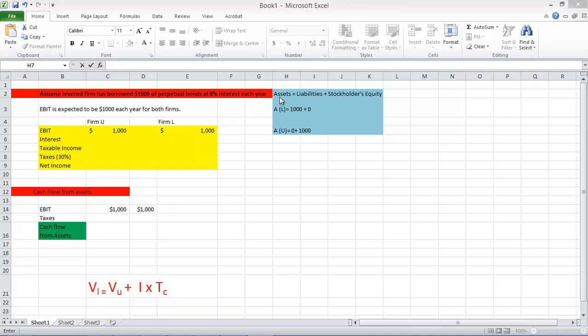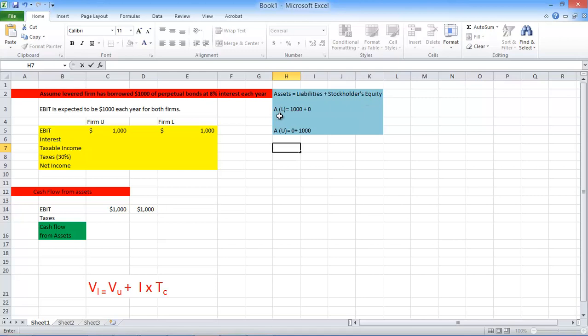You can see here that assets equals liabilities plus stockholders equity. So assets of the levered firm is thousand dollars plus zero. This is the liabilities. This is the bond that we have borrowed at eight percent perpetually. And this is unlevered firm. It has zero liabilities and thousand dollars worth stock equity. So you can see here that our leveraged firm has a huge debt, thousand dollars of debt and the unlevered firm has zero debt and thousand dollars equity.